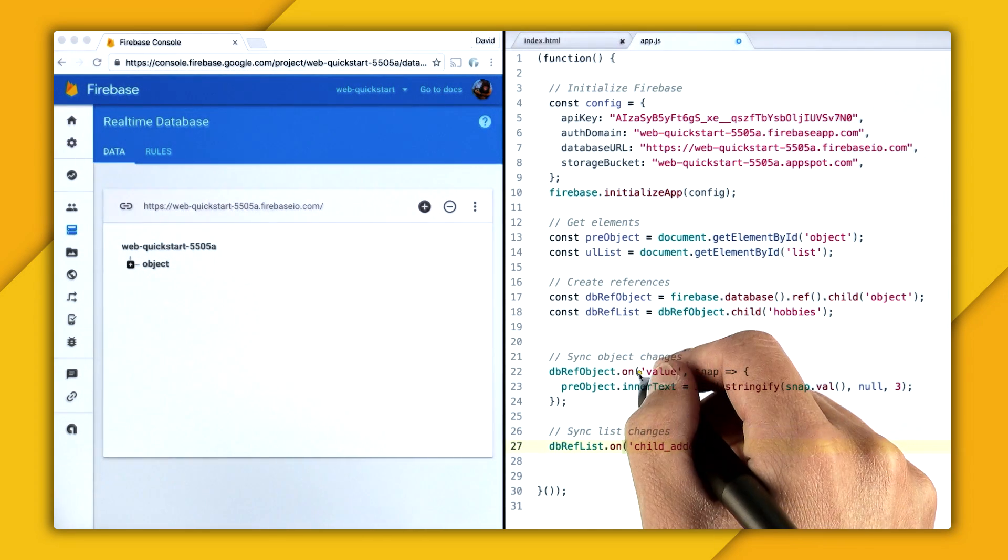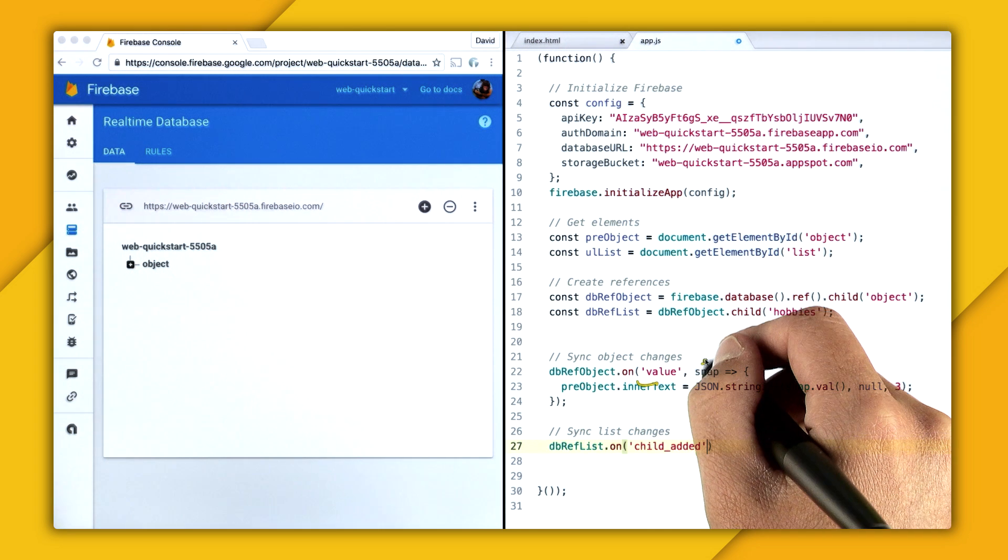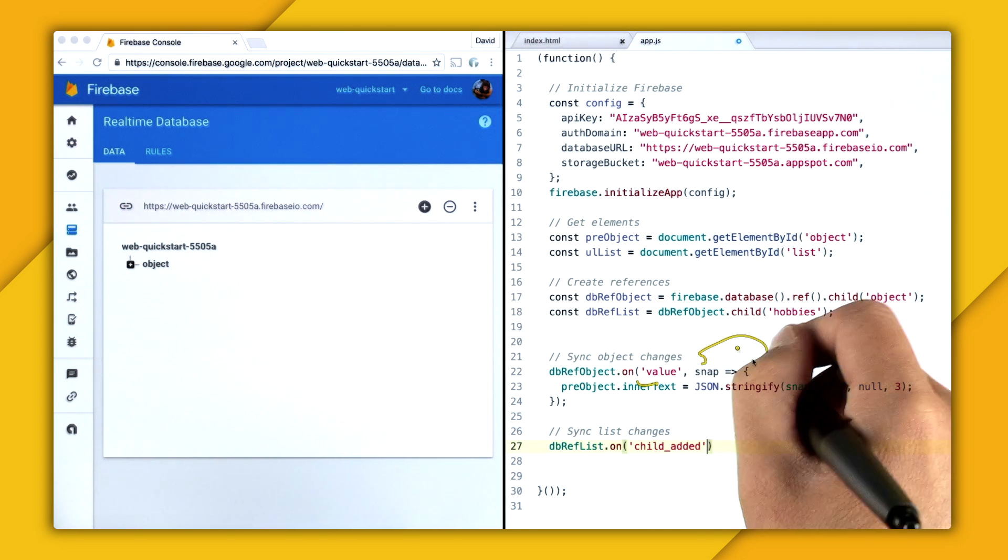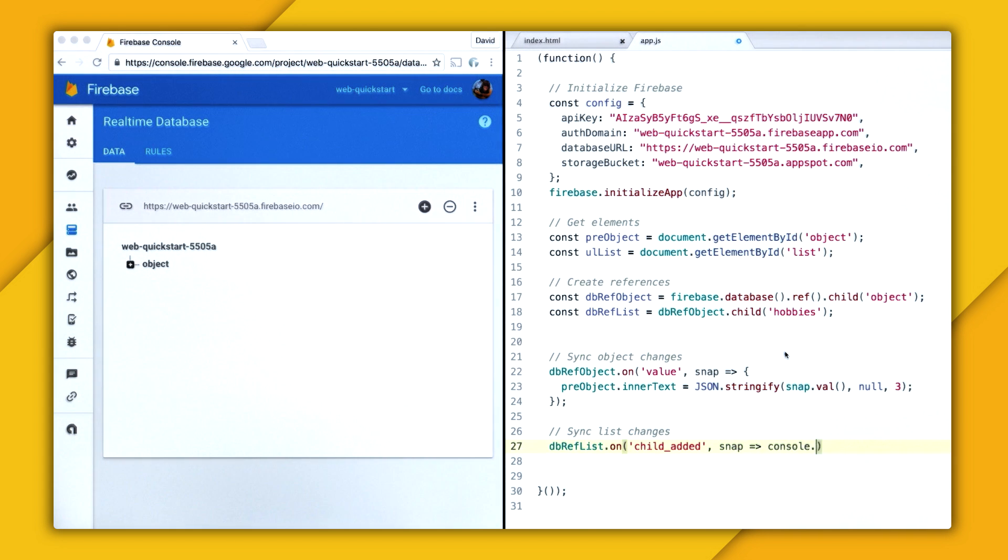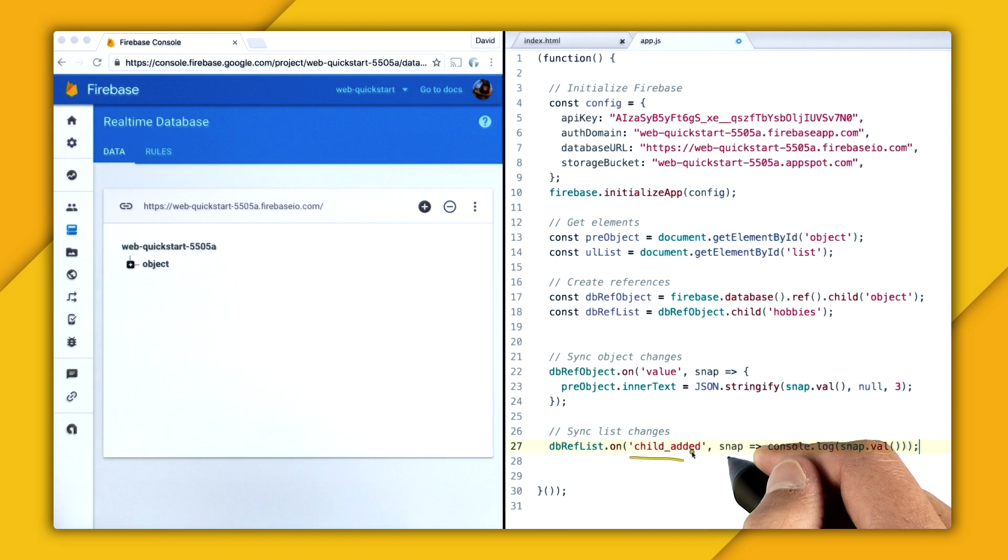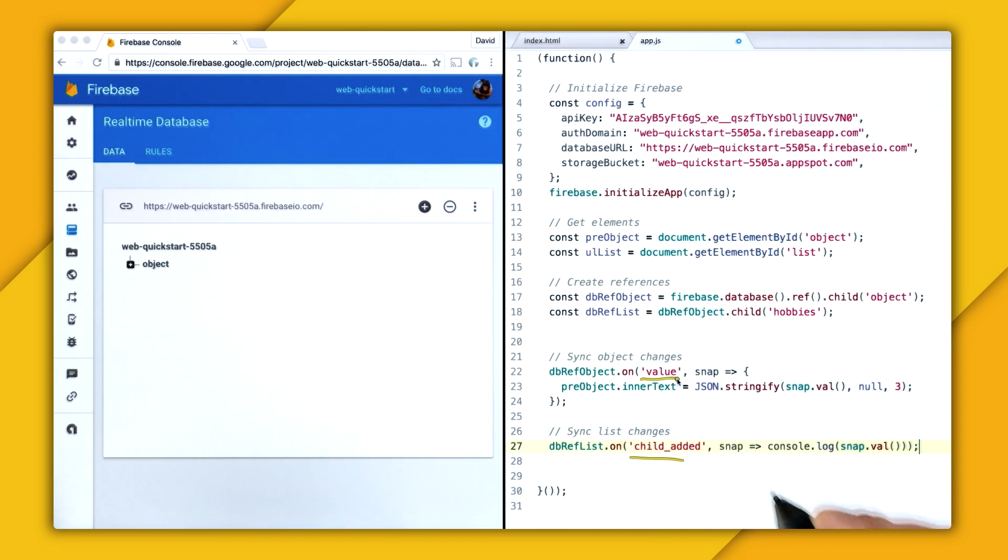And much like the value event, it too also takes this callback function. And the callback function returns to us a data snapshot. So let's just go and log the value to the console. What makes this child added event different than the value event? Well, let's go and see it in the browser.